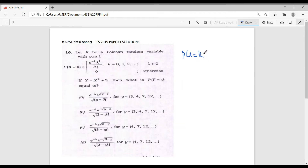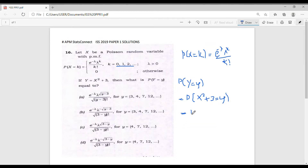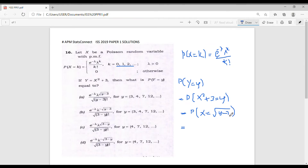Given that X is a Poisson random variable with P(X = k) = e^(−λ) · λ^k / k! where k = 0, 1, 2, ..., we have to find P(Y = y). This equals P(X² + 3 = y), which equals P(X = √(y − 3)). Substituting √(y − 3) for k, we get e^(−λ) · λ^(√(y−3)) divided by √(y − 3) factorial.